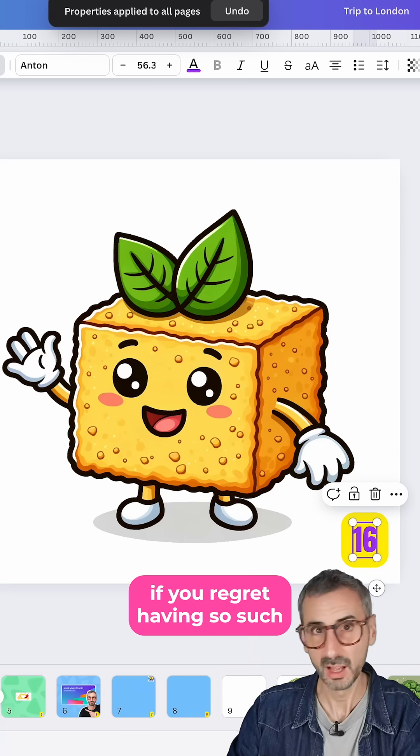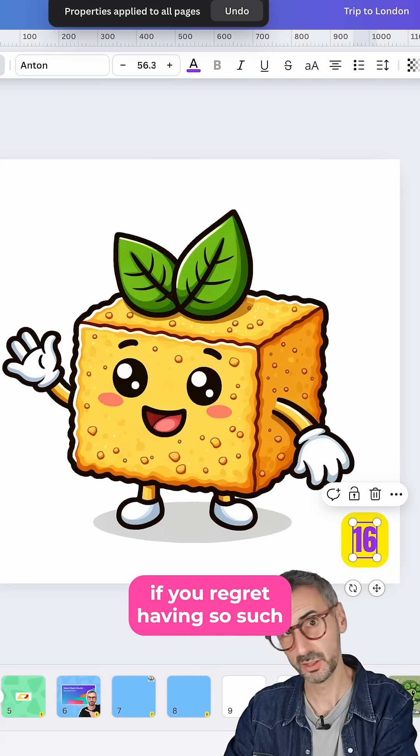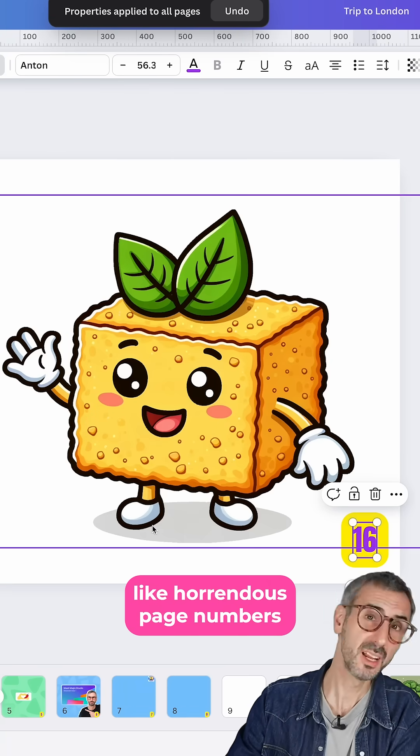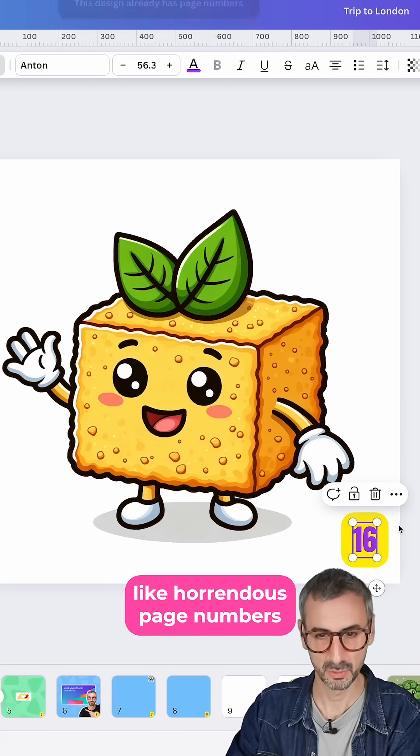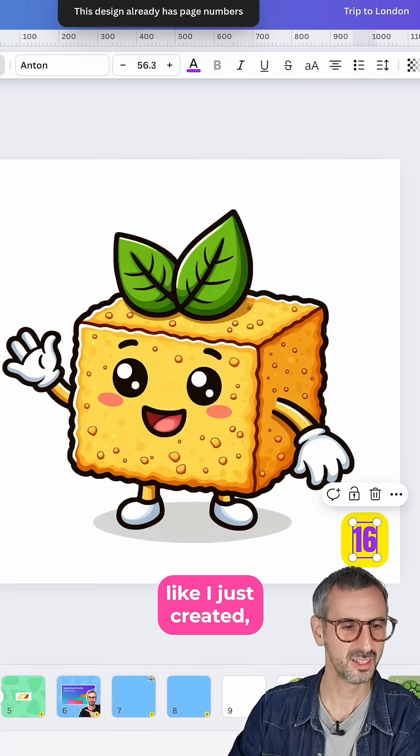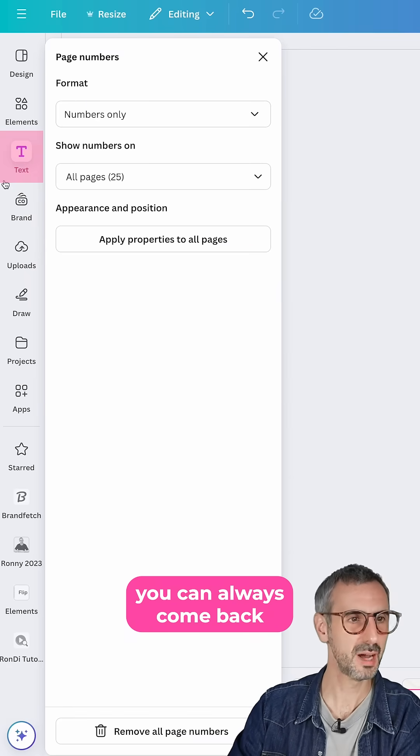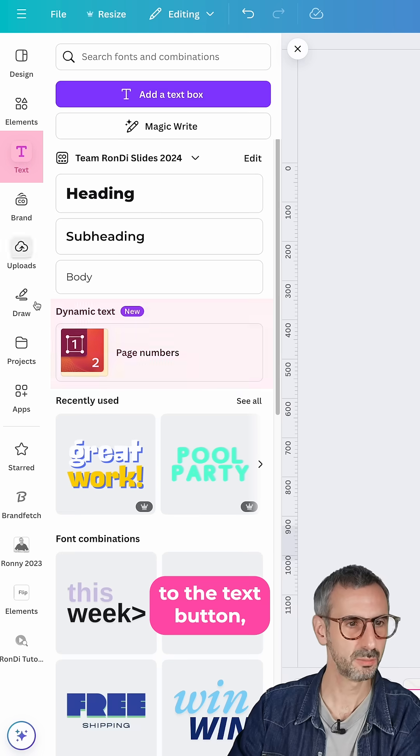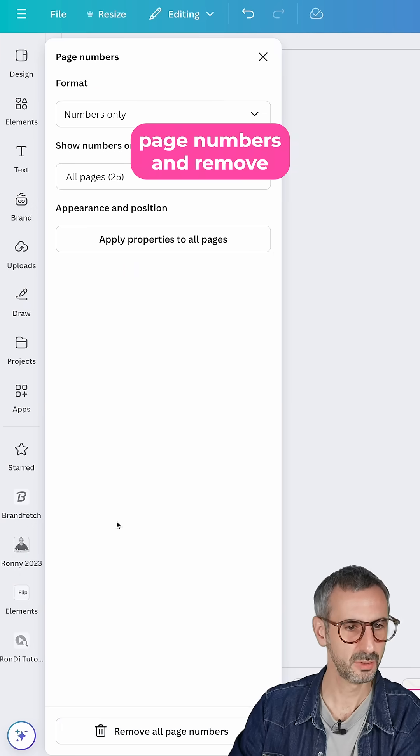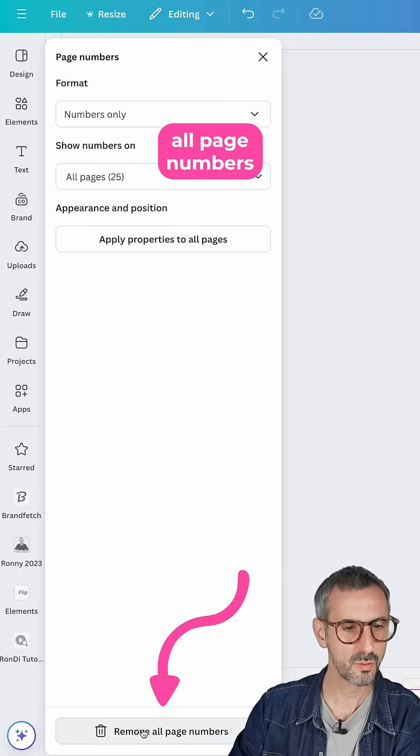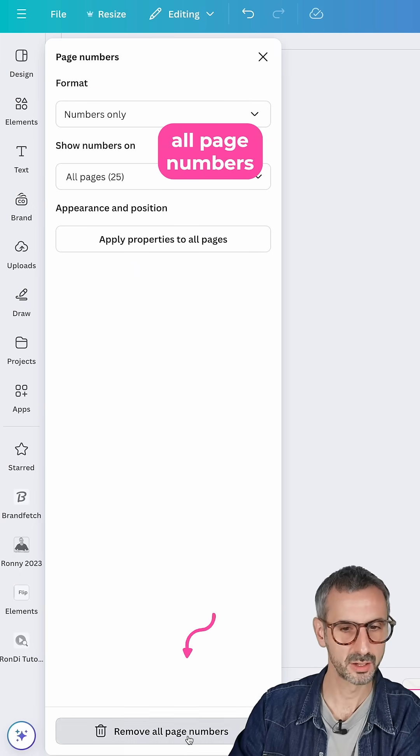Now, if you regret having such horrendous page numbers like I just created, you can always come back to the text button, page numbers, and remove all page numbers.